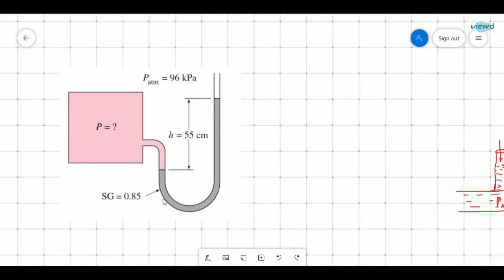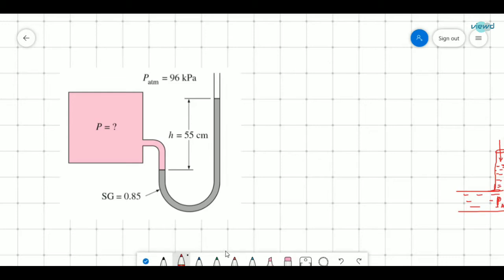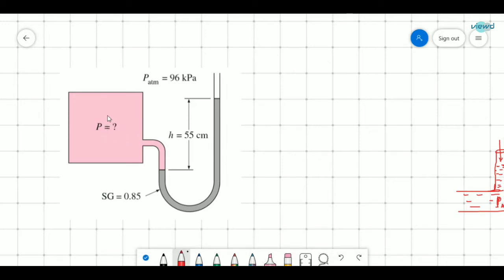If gas is used, low relative density fluids are used as manometric fluids. If a liquid is the fluid whose pressure is to be measured, then high density fluids like mercury are used. In this case, there is pressure P, the fluid present is a gas, with a fluid of specific gravity 0.85, a height raised of 55 cm, and atmospheric pressure of 96 kPa.